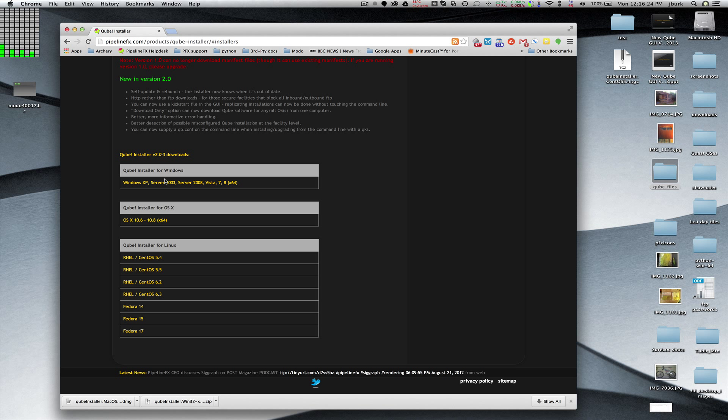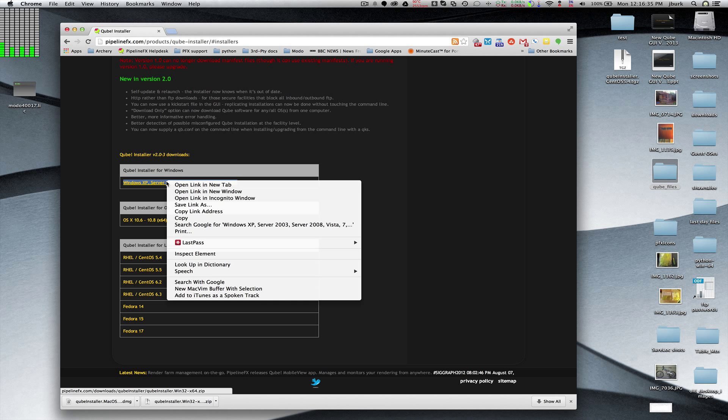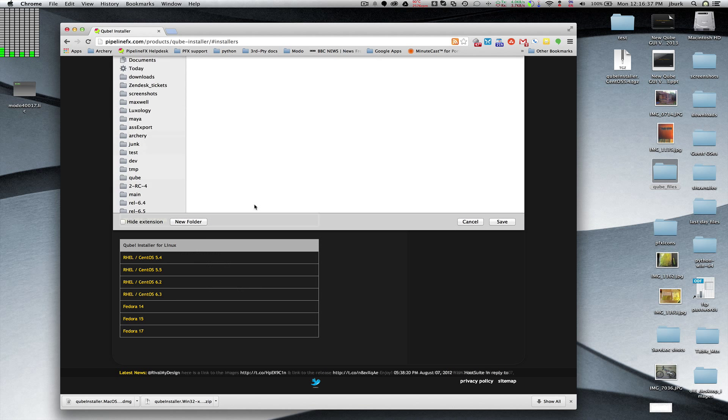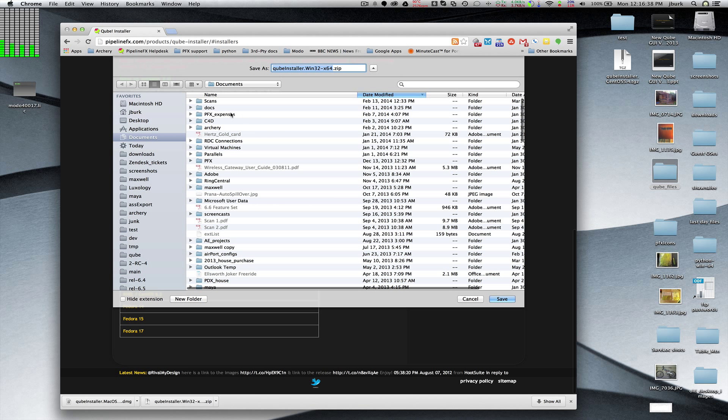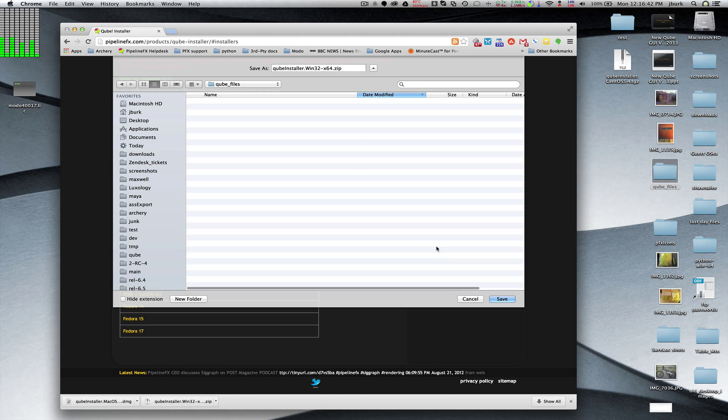And we're going to get the CUBE installer for each operating system that I anticipate I'll need to install CUBE on. I'm going to pretend I'm going to install on Windows and OS X, so I get the Windows installer first. And I'm going to save this to CUBE files.